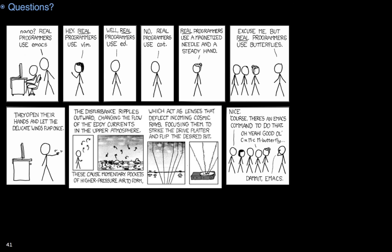So, any questions? And, yes. Meta-X Butterfly does exist. Thank you. Thank you.